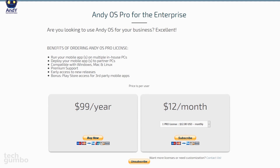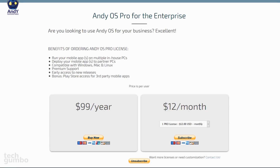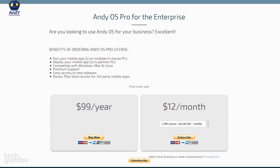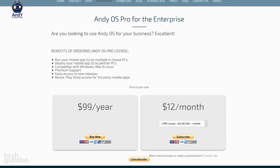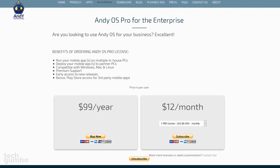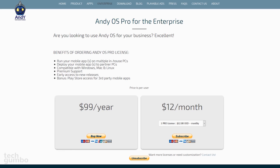Andy is completely free for personal use. If you run a business, they do have a pro version with plans starting at $12 per month.